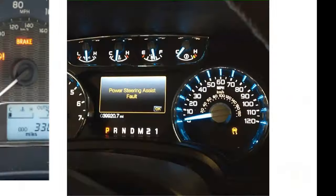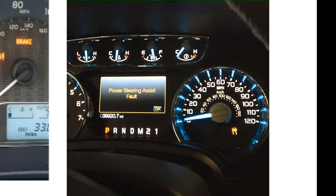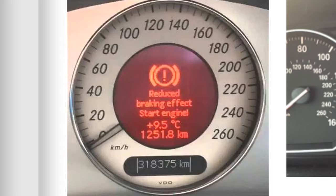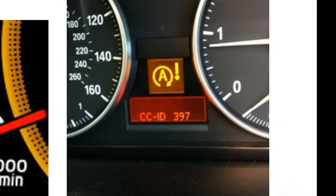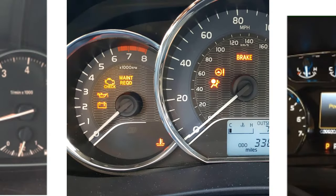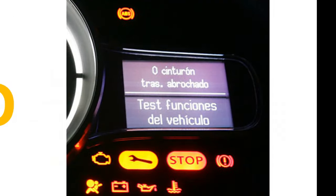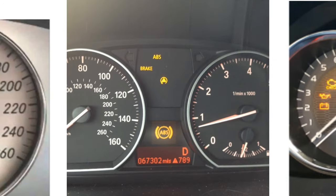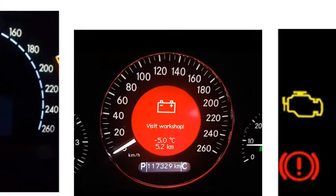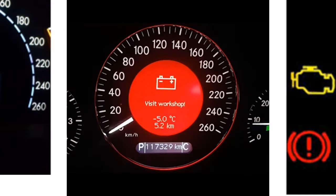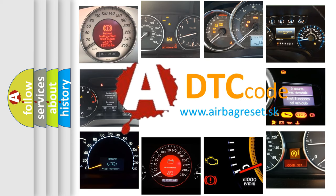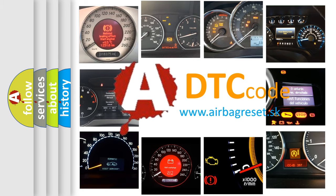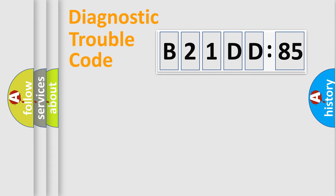Welcome to this video. Are you interested in why your vehicle diagnosis displays B21DD85? How is the error code interpreted by the vehicle? What does B21DD85 mean, or how to correct this fault? Today we will find answers to these questions together.